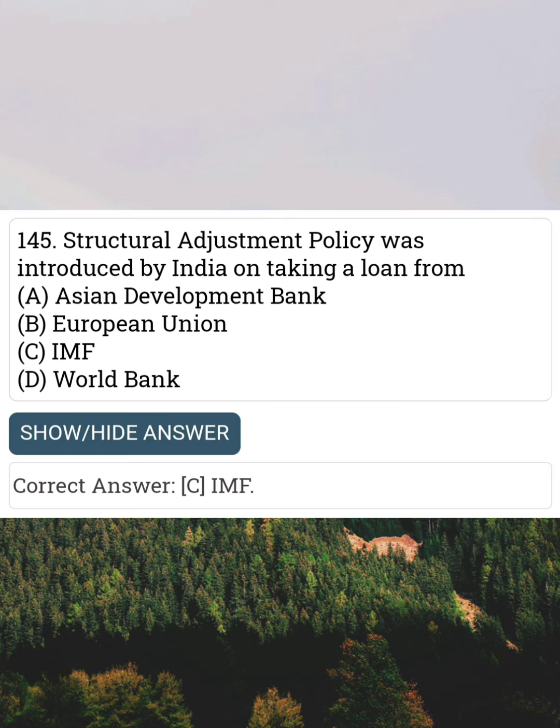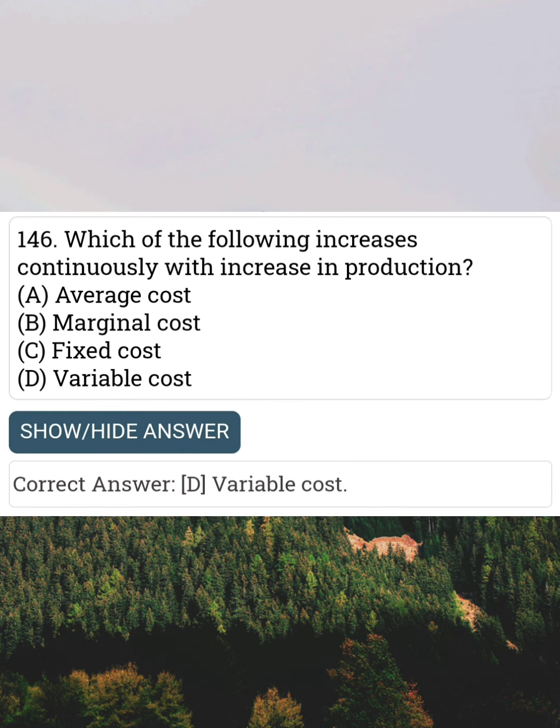Structural adjustment policy was introduced by India on taking a loan from Answer C: IMF. Which of the following increases continuously with increase in production? Answer D: Variable cost.